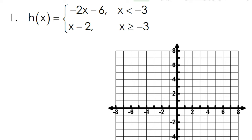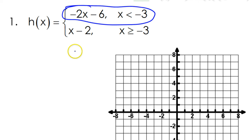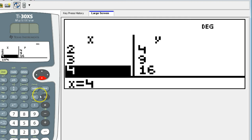I'm going to do the top function in blue. You can start off by putting negative 2x minus 6 into your calculator.